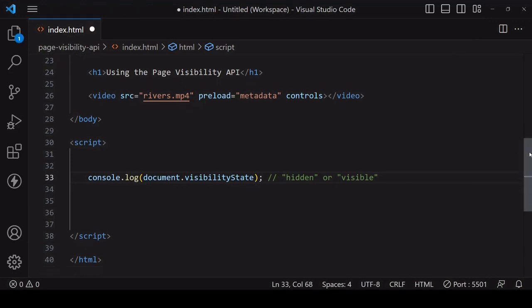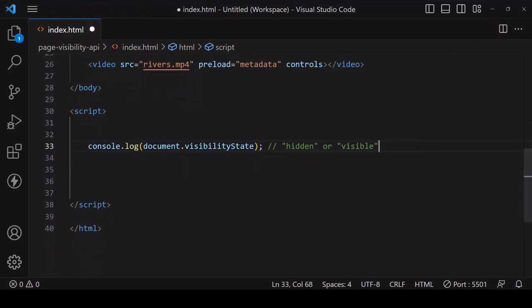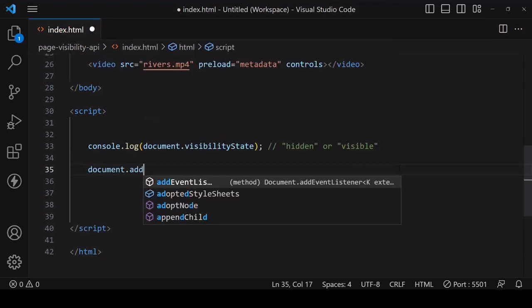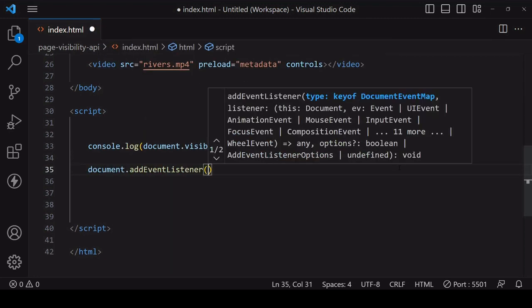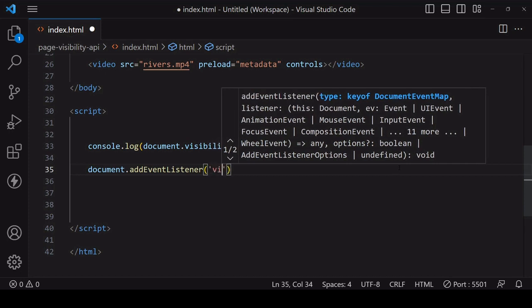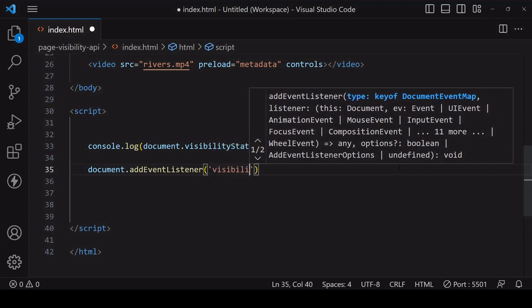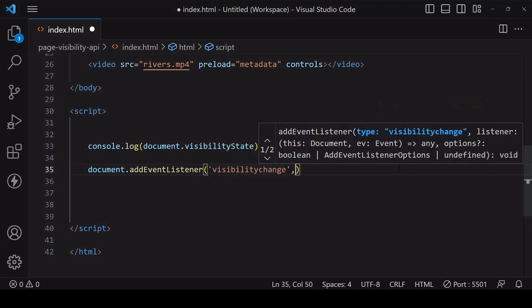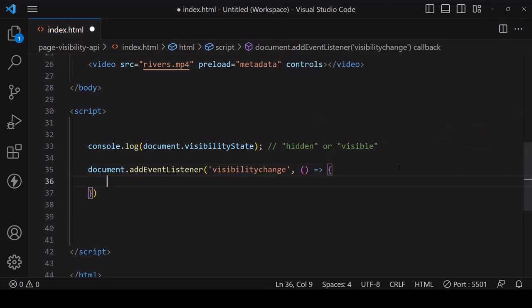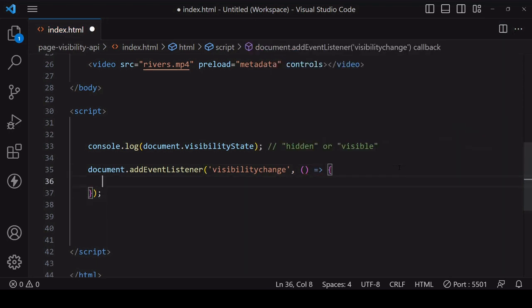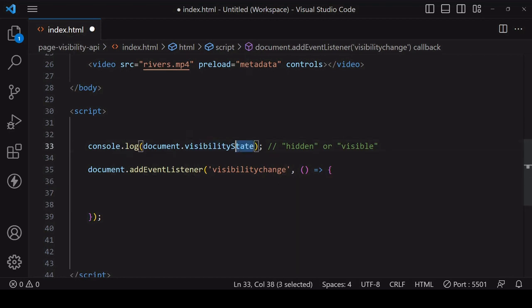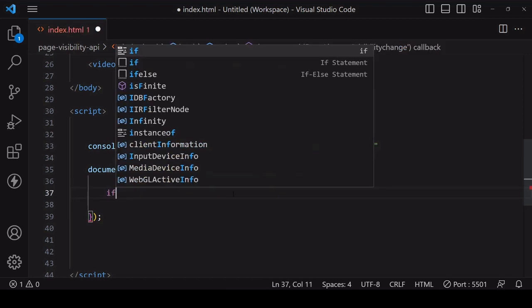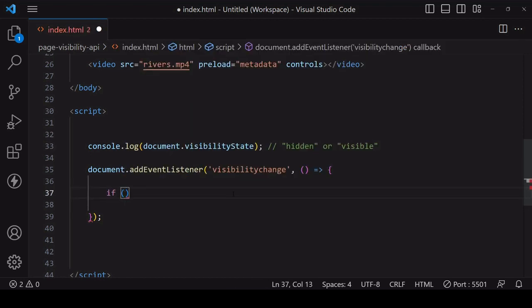Now to listen for a change in its value to hidden or back to visible, you can listen now for the visibility change event on document. And in the handler function respond to the new visibility status. It's not available on an event passed in to the handler function, but we can use the visibility state property.